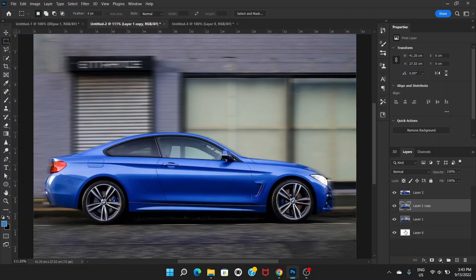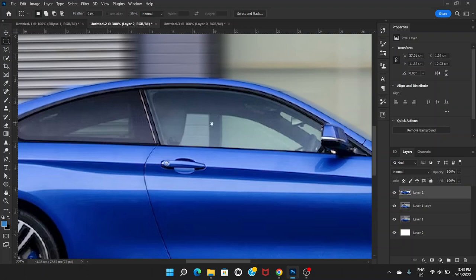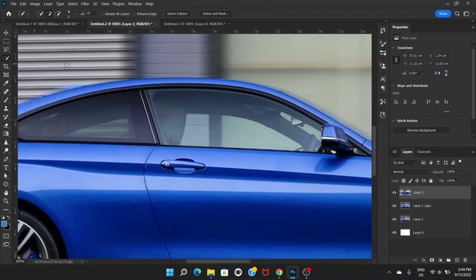We have a little bit of work to do still. Now what we're going to do is click on the top layer, and we can see that the area behind the car is not blurred — it's not moving. So what we have to do is hide those parts from this top layer.